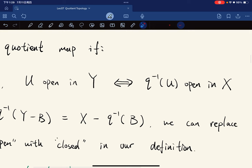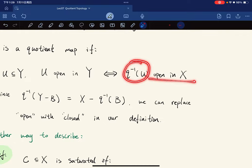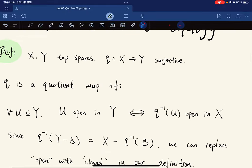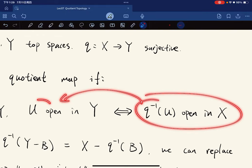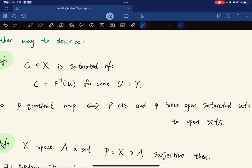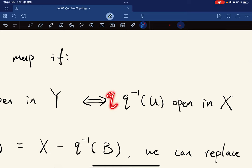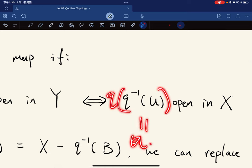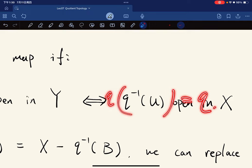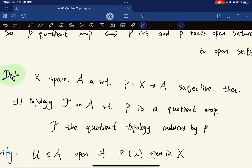This direction is the continuity condition. For the other direction, it takes open saturated sets to open sets — because p is assumed to be surjective, so q equals U, and q of this is equal to q because q is surjective.